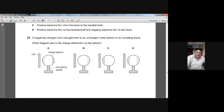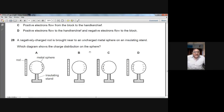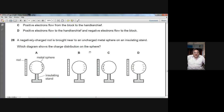Question number twenty-eight: a negatively charged rod is brought near an uncharged metal sphere on an insulating stand. Due to the negative rod, electrons in the metal sphere are repelled and move to the right side. So positive charge appears on the left side and negative charge appears on the right side. The correct diagram is D. Question number 28, D is the answer.